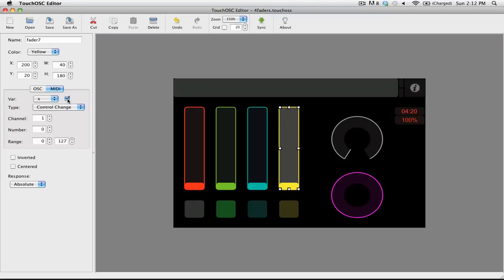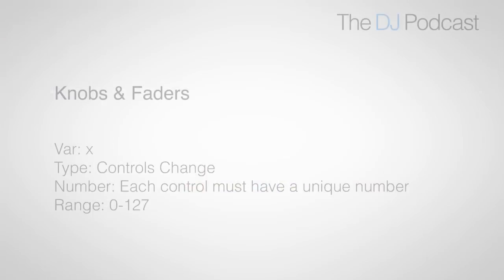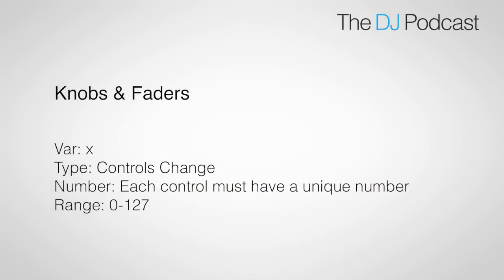For knobs, buttons, and faders, you want to make sure that your variable is set to x. Then, you're going to want to make sure that you change the corresponding values depending on the type of control that you're using. So if you're going to use a knob or a fader, you want to set the type to control change. You're going to leave the range at 0 to 127, and then you're going to use a unique number in the number field.